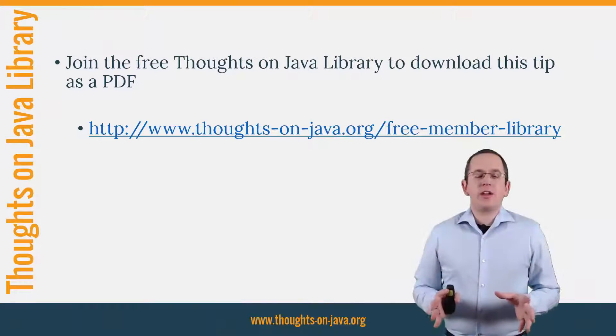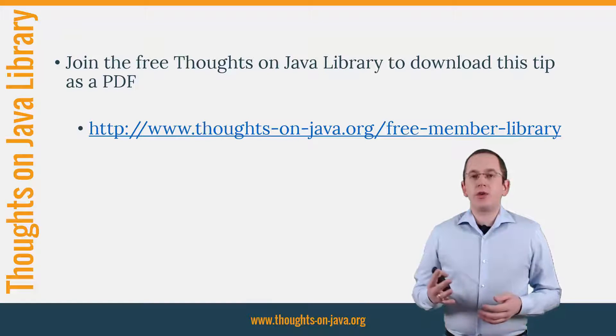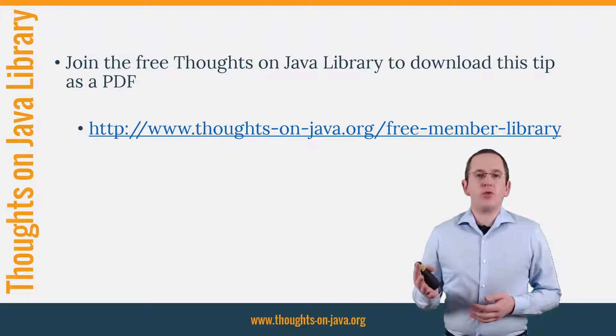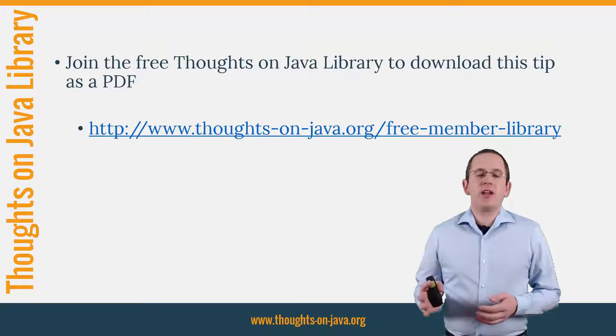OK, that's it for today. If you want to learn more about Hibernate, you should join the free Thoughts on Java library.